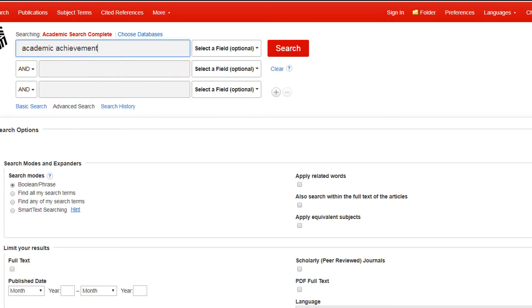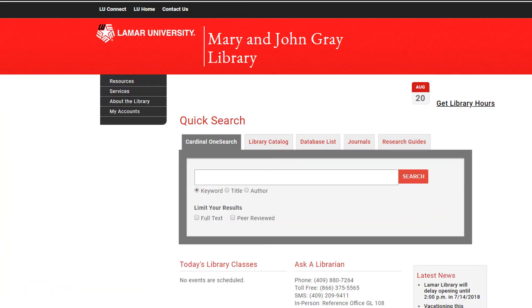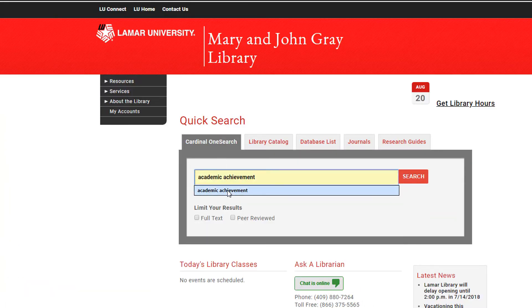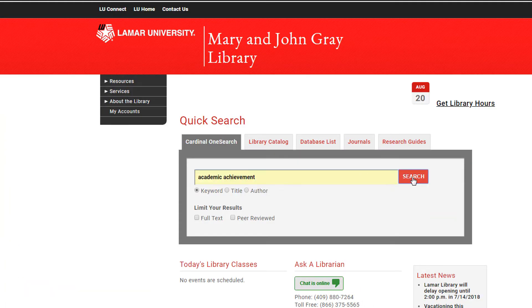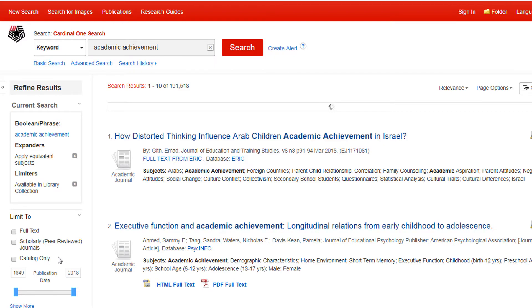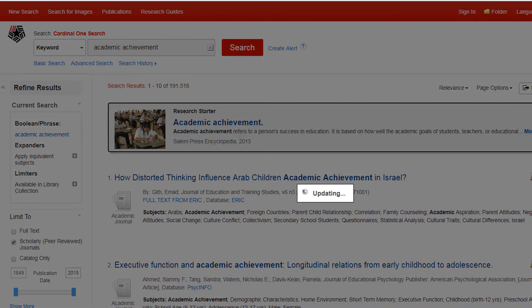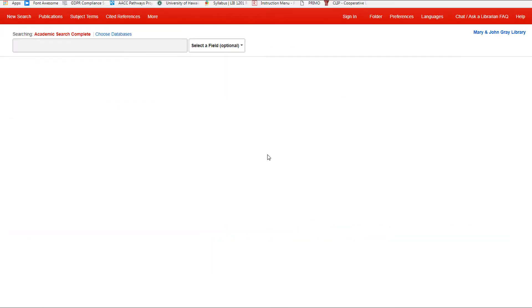If you aren't sure which database would be the best to use, you can do a quick article search from the Cardinal OneSearch tab. This will search almost all of the library's resources in a single search.